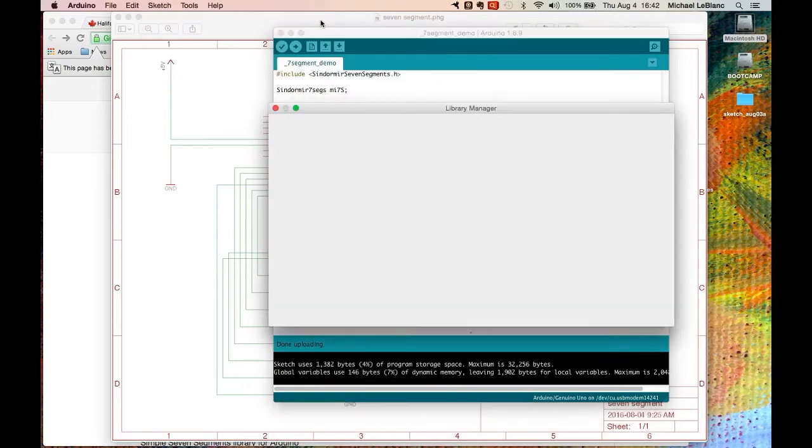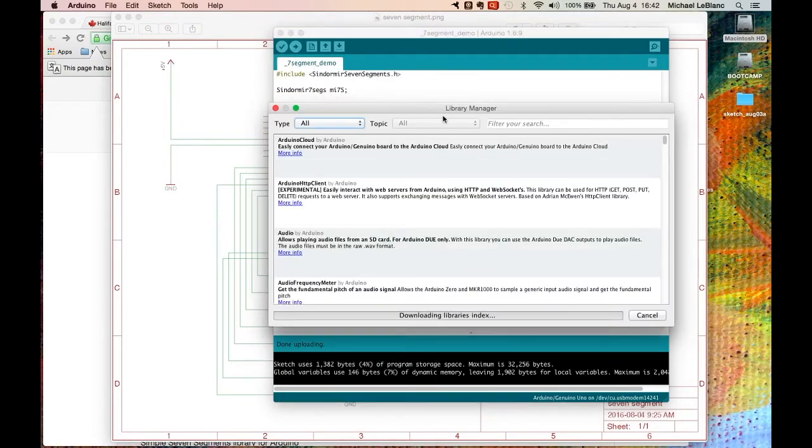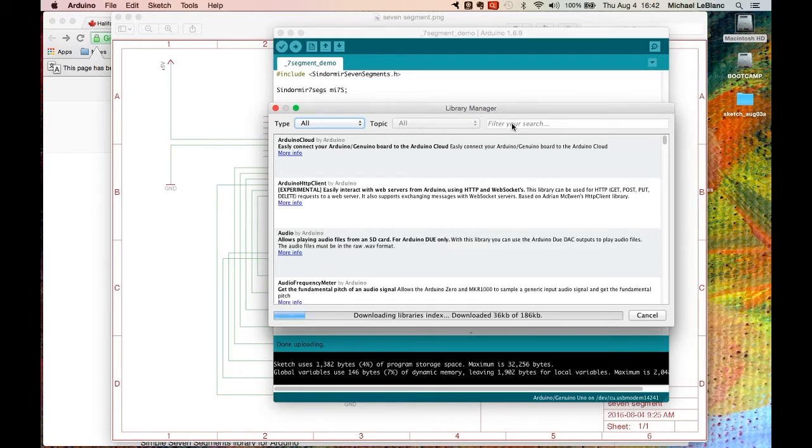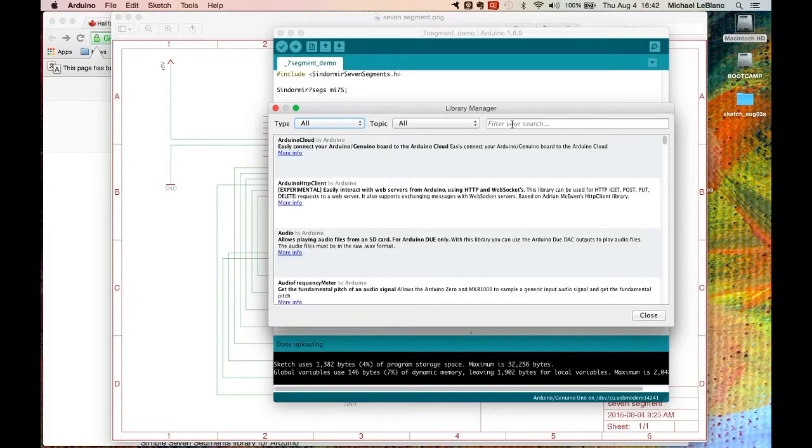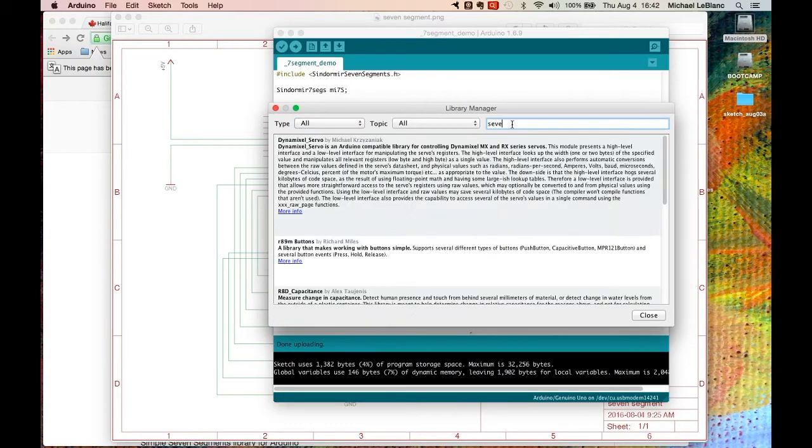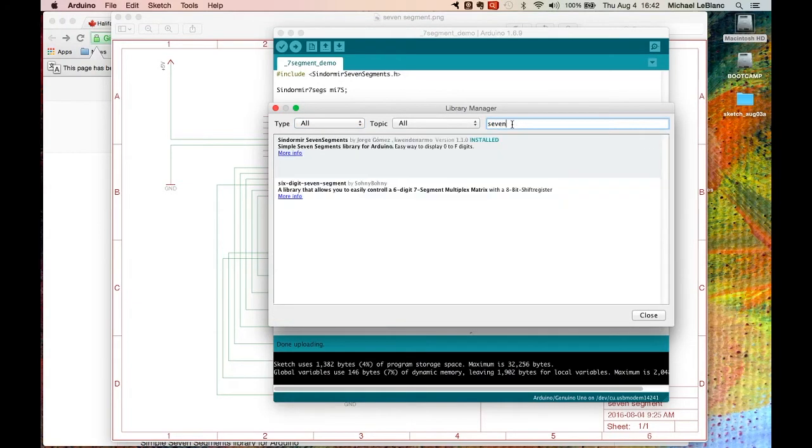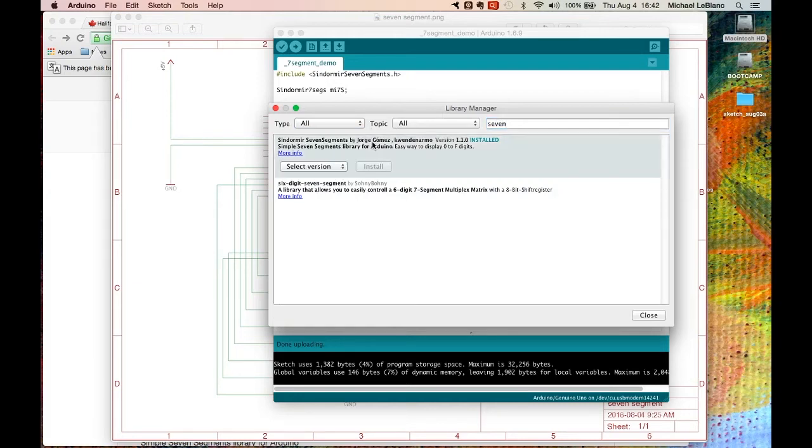You go to manage libraries. You type in seven. Once it downloads the index, syndomere seven segments is the one you want to install.